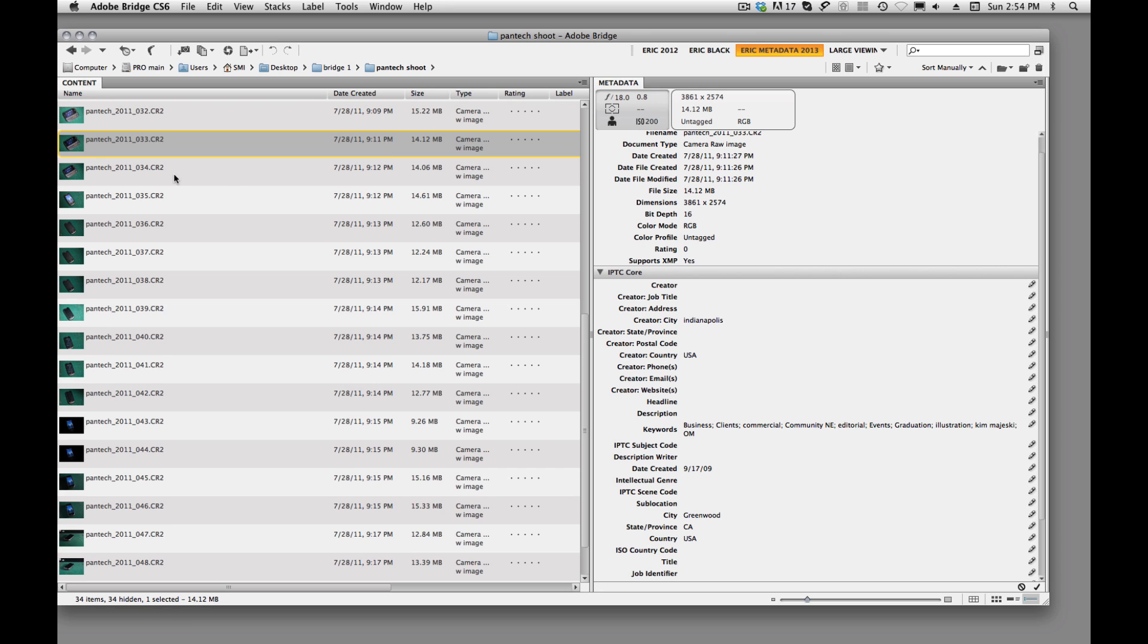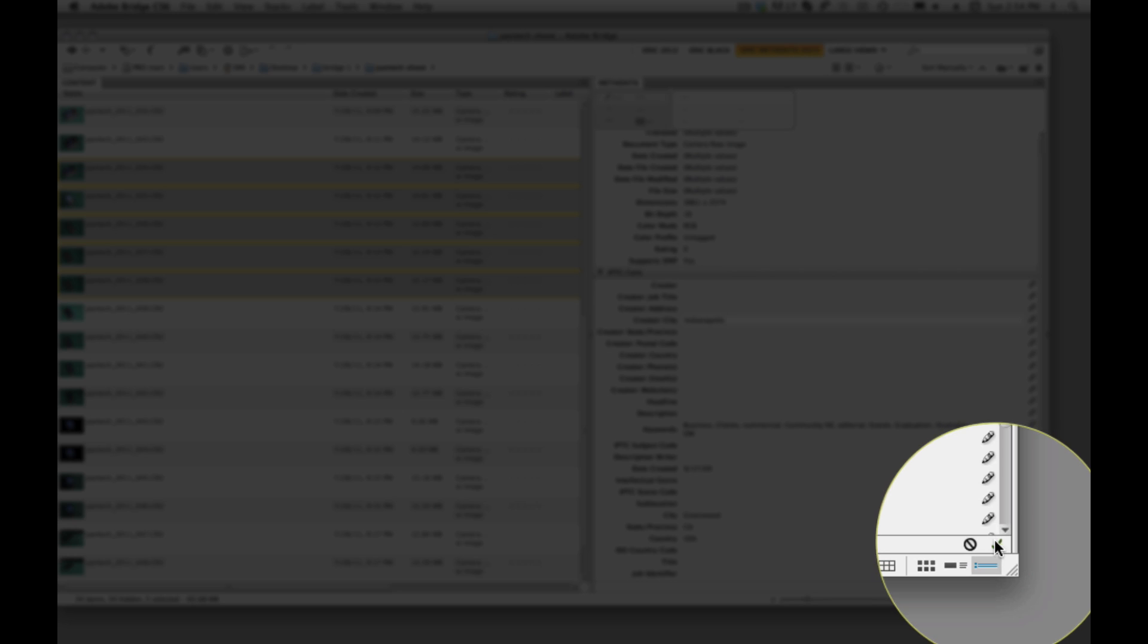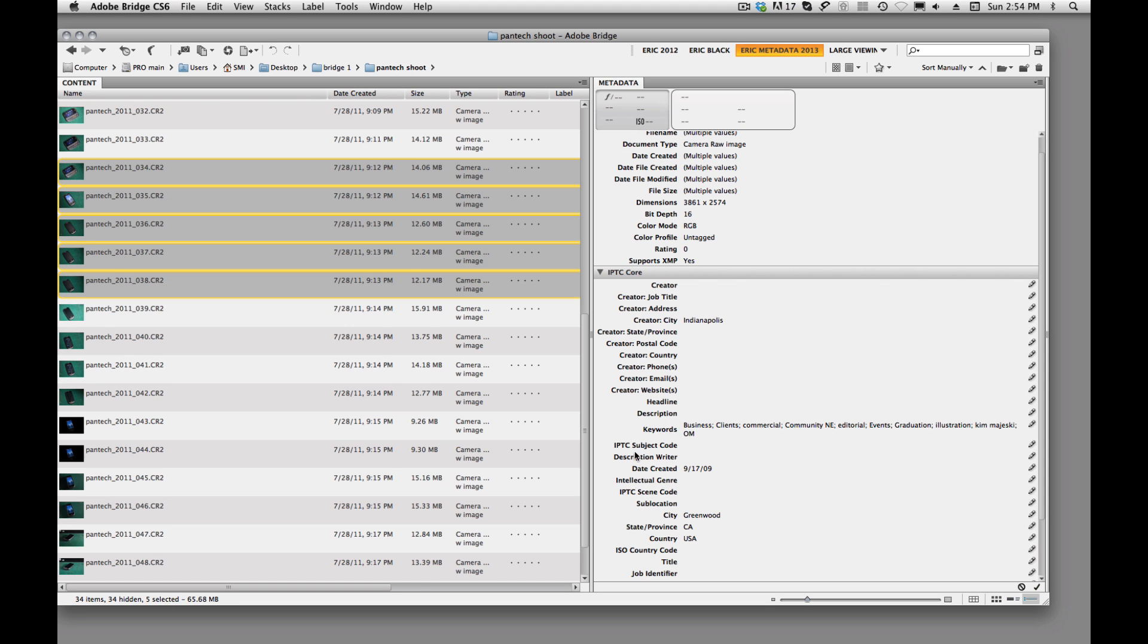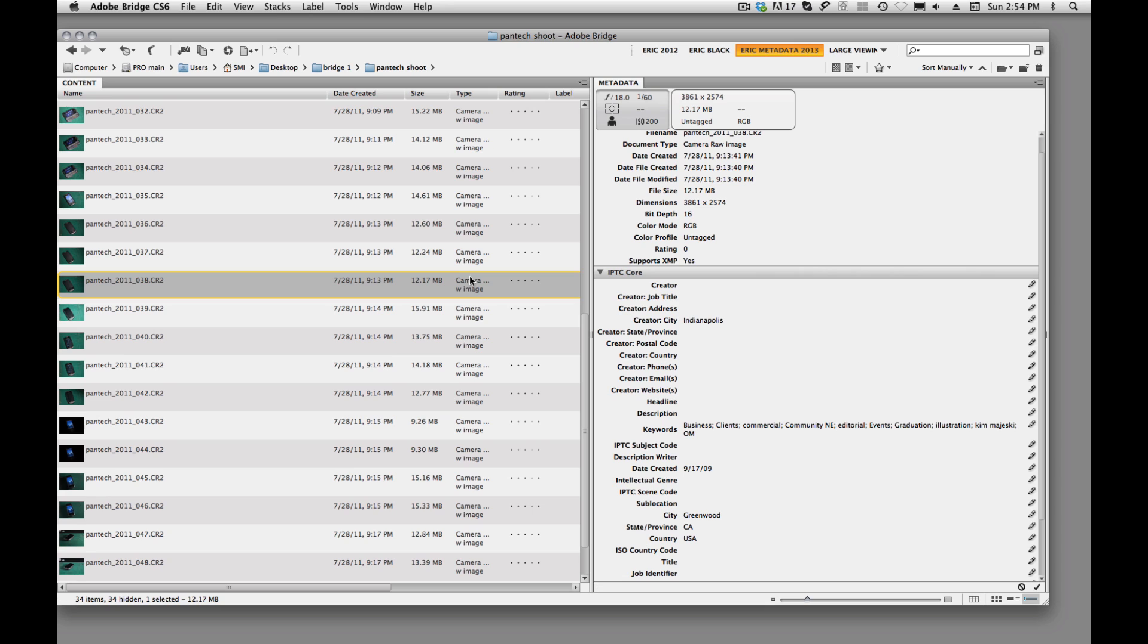Now suppose we want to apply that information to multiple images. We can just come over here and shift click through our images. And we'll click here on the creator city. We'll say Indianapolis again. And this time, rather than coming over here because we forgot, we're just going to physically apply that information. So we're going to come down here to this check mark. And we'll just click it, and now that information has been applied to all those images.